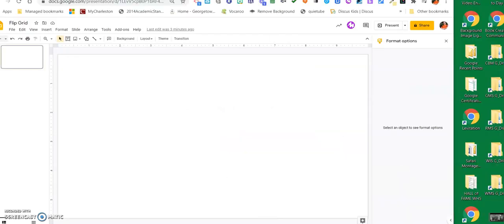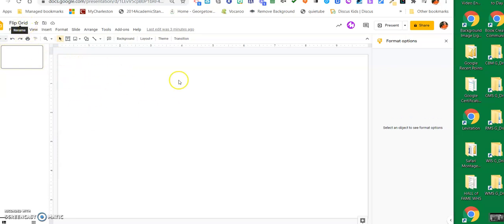All right, so I'm going to get rid of this, and I'm going to show you. I've already got a Flipgrid title into my Google Slides, and so I'm going to be doing that.